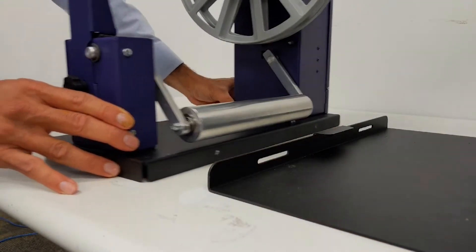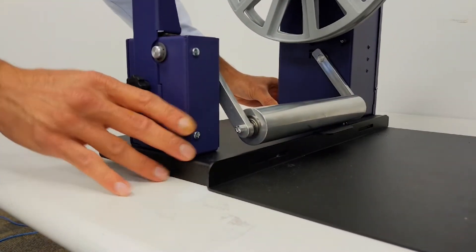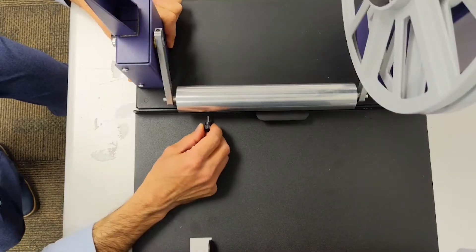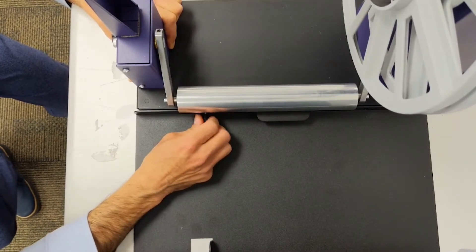Connect the rewinder to the alignment plate with the two thumb screws, but don't tighten them all the way just yet.